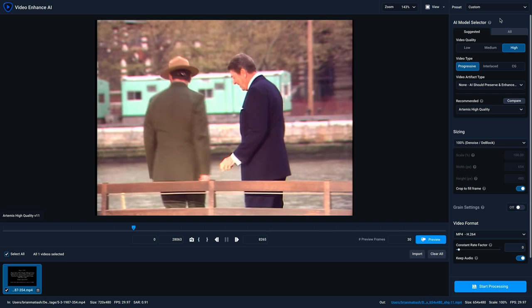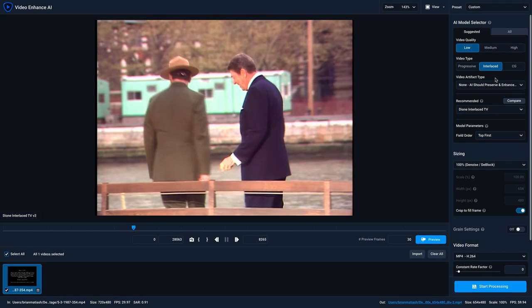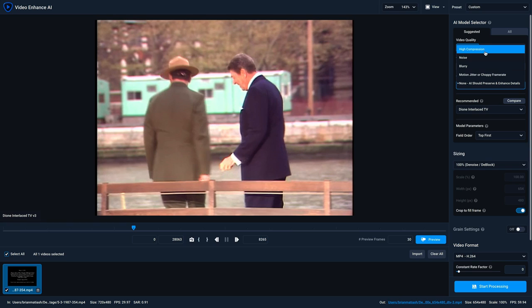So let's take this archival footage as an example. I'm going to say that the video quality for this clip is low, and it's definitely interlaced, as you can see in this single frame. Now, for the video artifact type, you have options of high compression, noise, blurry, motion jitter, or choppy frame rate. Or if there are no issues and you just want to upscale, you would select none. But I'm going to go with high compression.